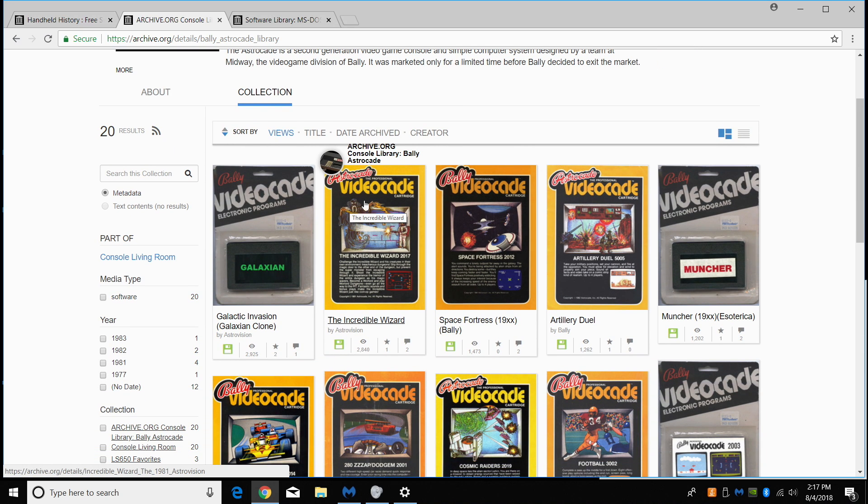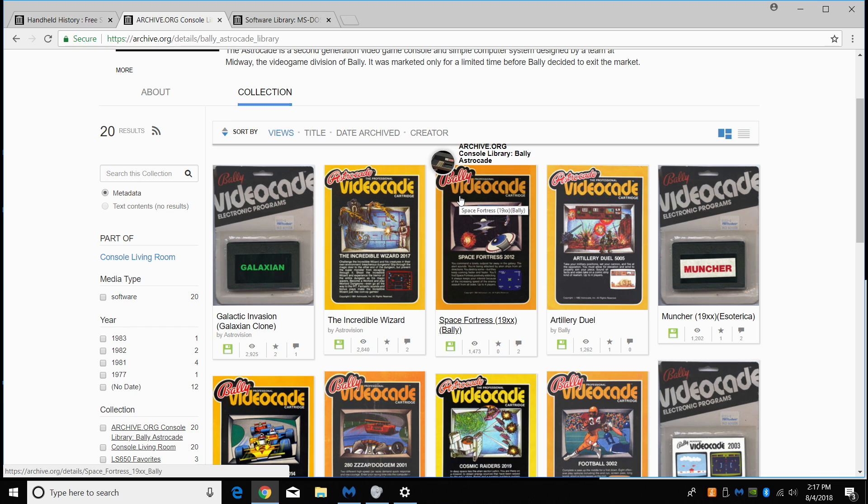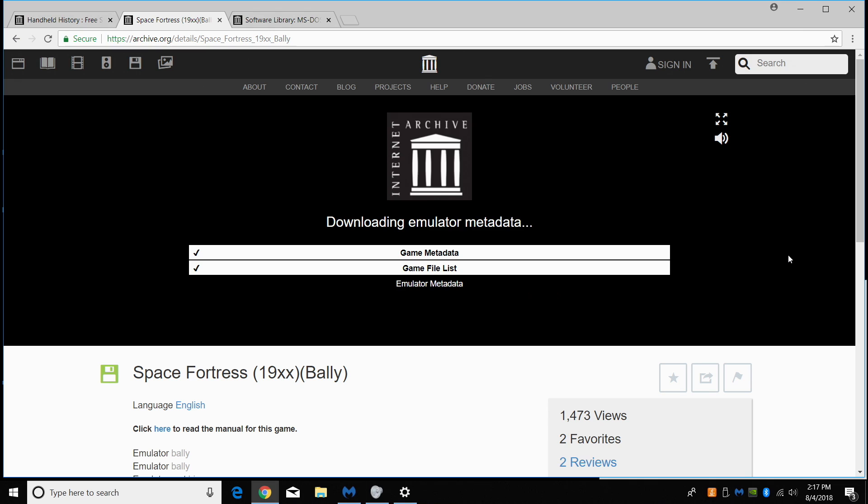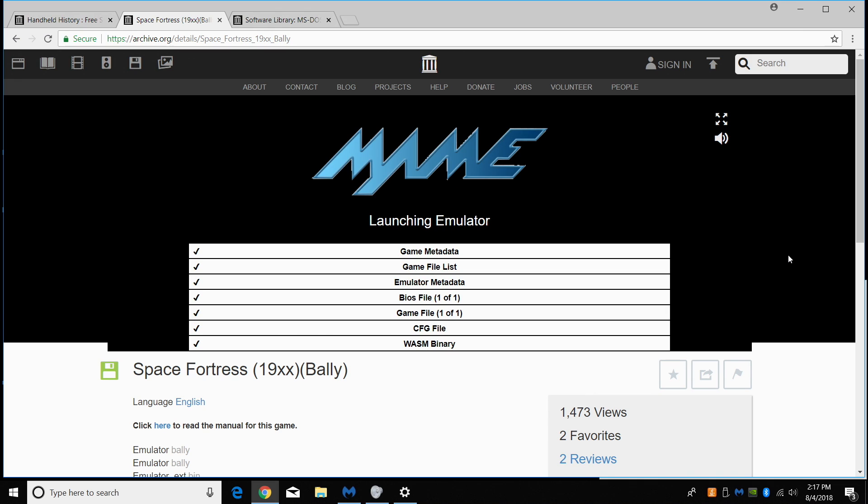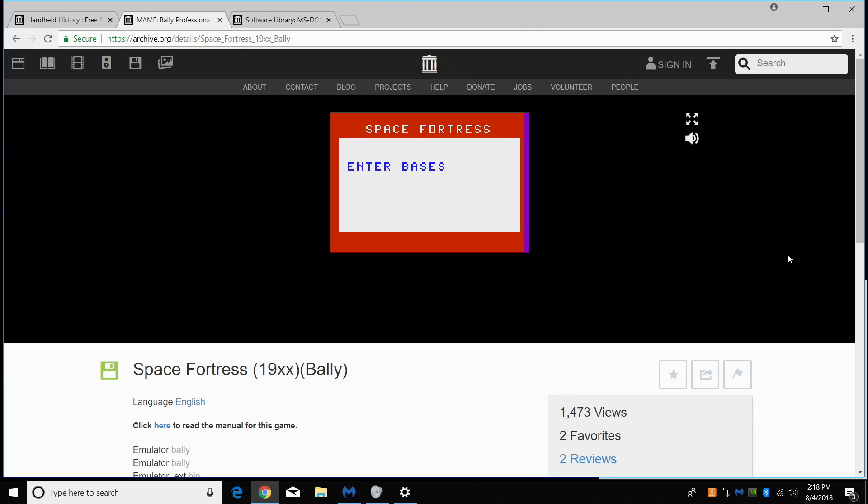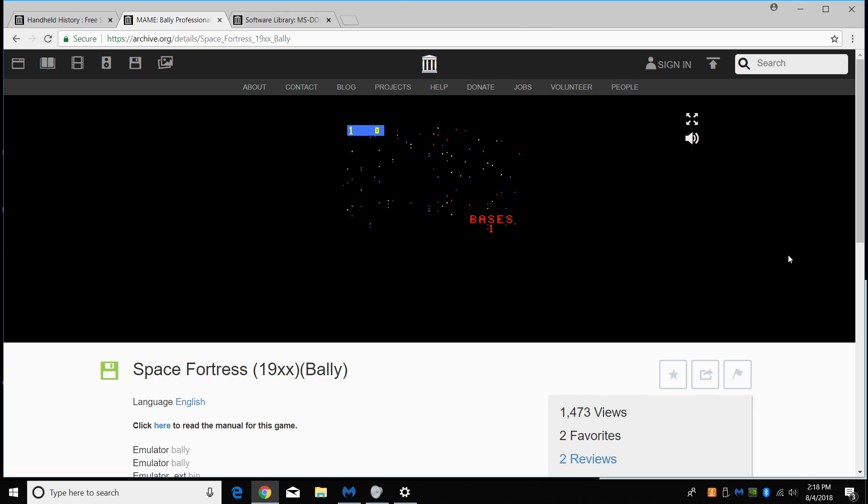We'll go with the Astrocade. Astro Videocade or Bali Videocade, Bali, however you want to pronounce it. We're going to go with Space Fortress. We're going to start the game. Now, like I said, most of these games will start by pressing one on your keyboard. So we're just going to enter the number of players, bases, intensity, and this is already set up actually for my Xbox 360 or my Xbox one controller.